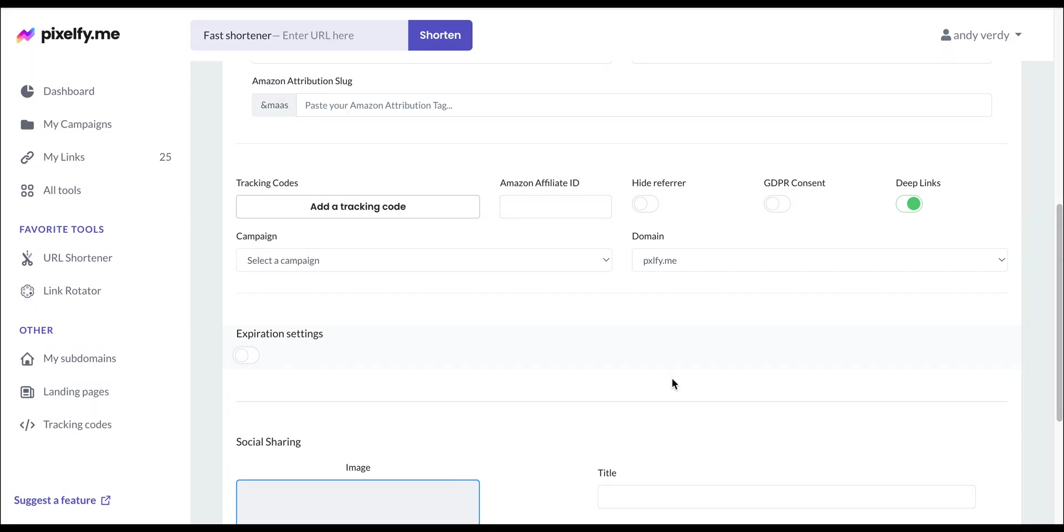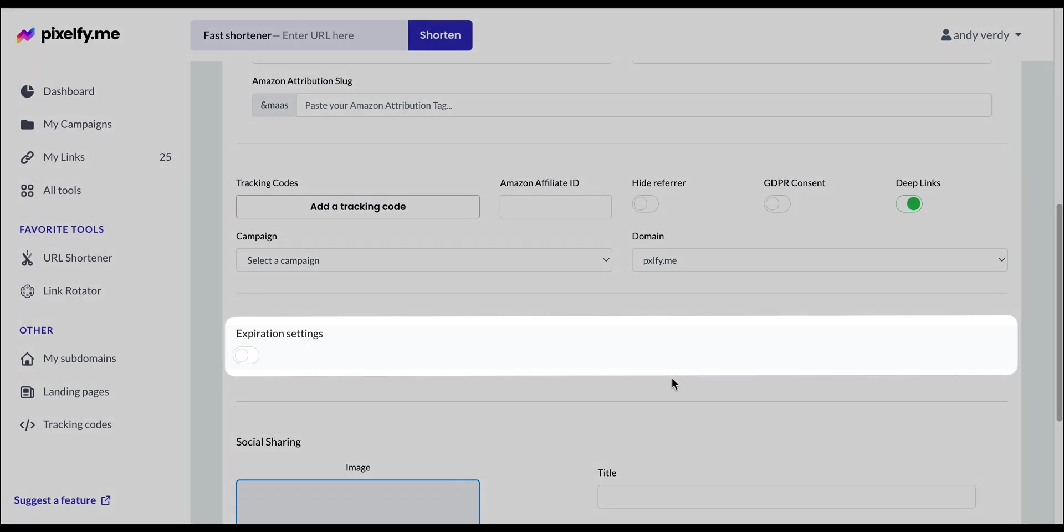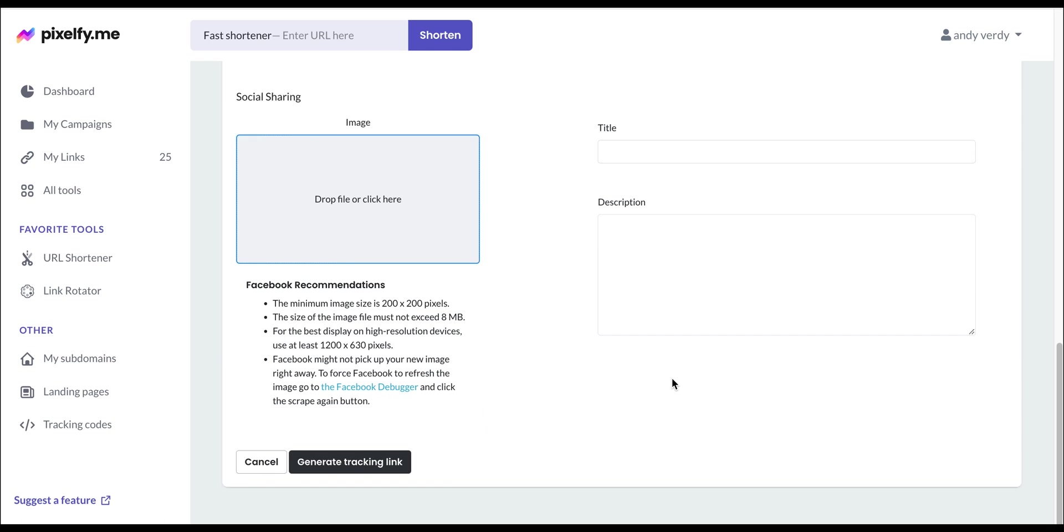You can also activate the link expiration settings for when your link expires, and finally, add the information for your social media thumbnail. Once everything is done, simply click on Generate Tracking Link.